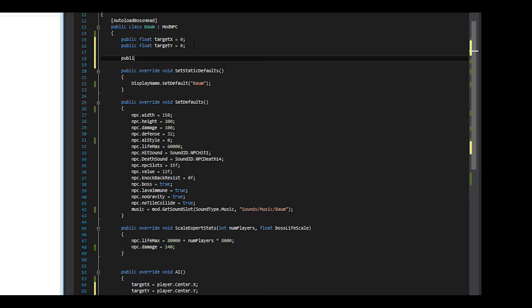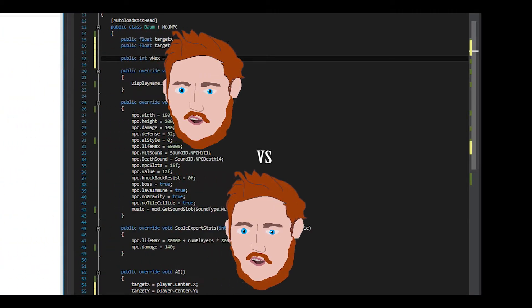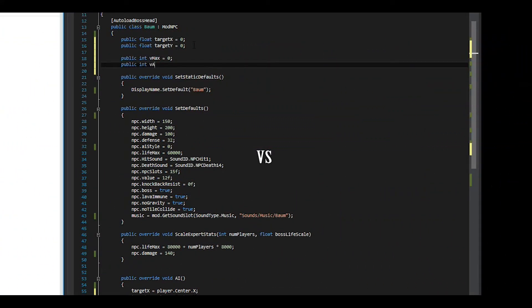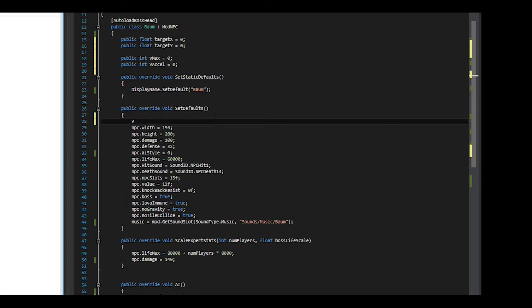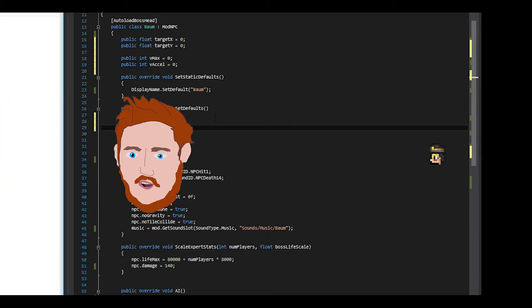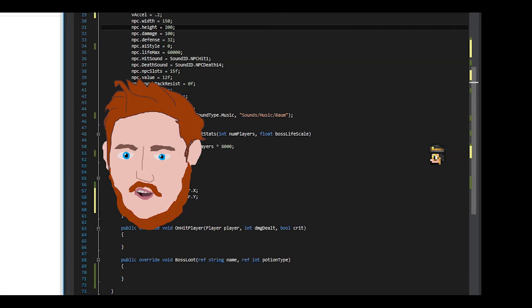We also initialize a variable representing the max velocity we want our boss to travel, and how fast we want it to accelerate to that velocity with Vexcel. We should set these variables in set defaults to certain values as well, as we may want to change them to new values in later phases of the boss. Setting variables in set defaults resets the values of those variables every time a boss is summoned. If you don't do this, then for example, if a boss increases its max velocity in phase 2 and the players got to phase 2 and died, the boss would have the higher velocity when they summon it again because it wouldn't be reset in set defaults.